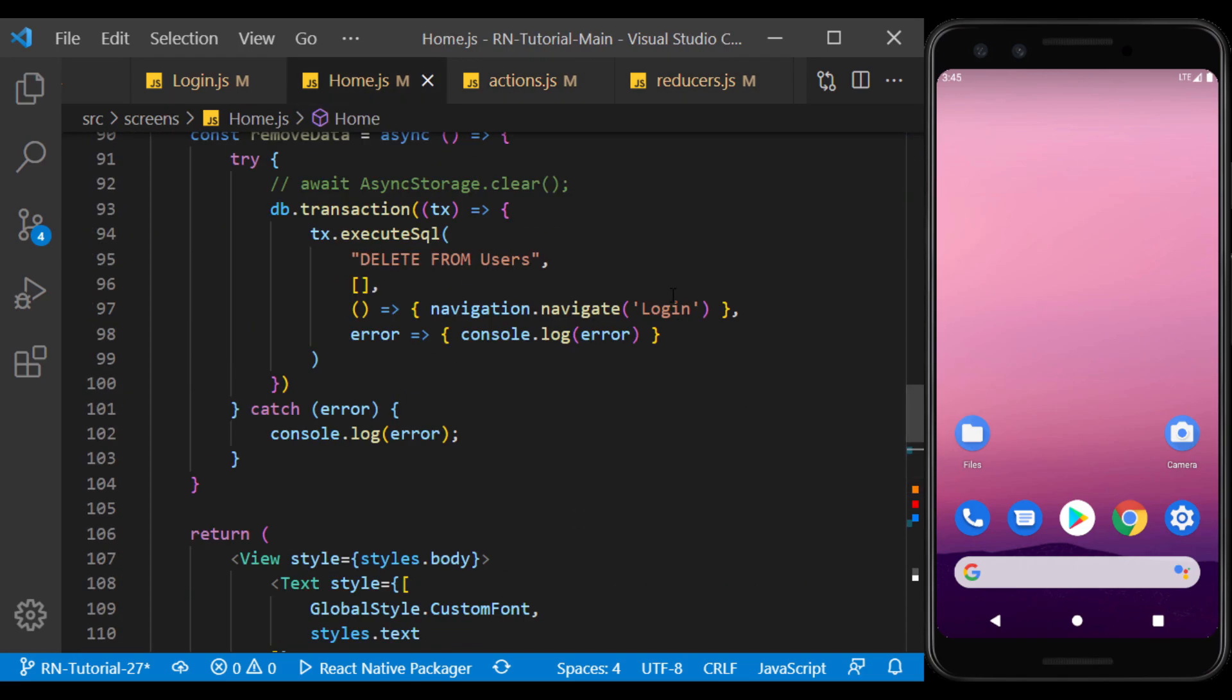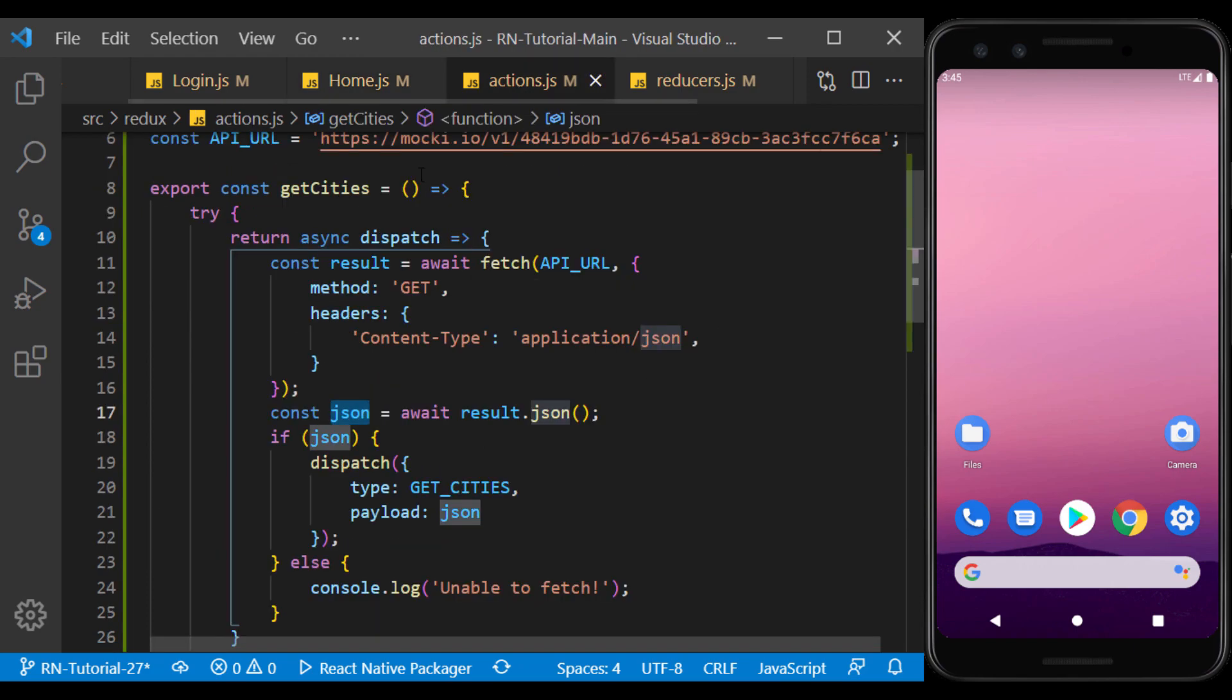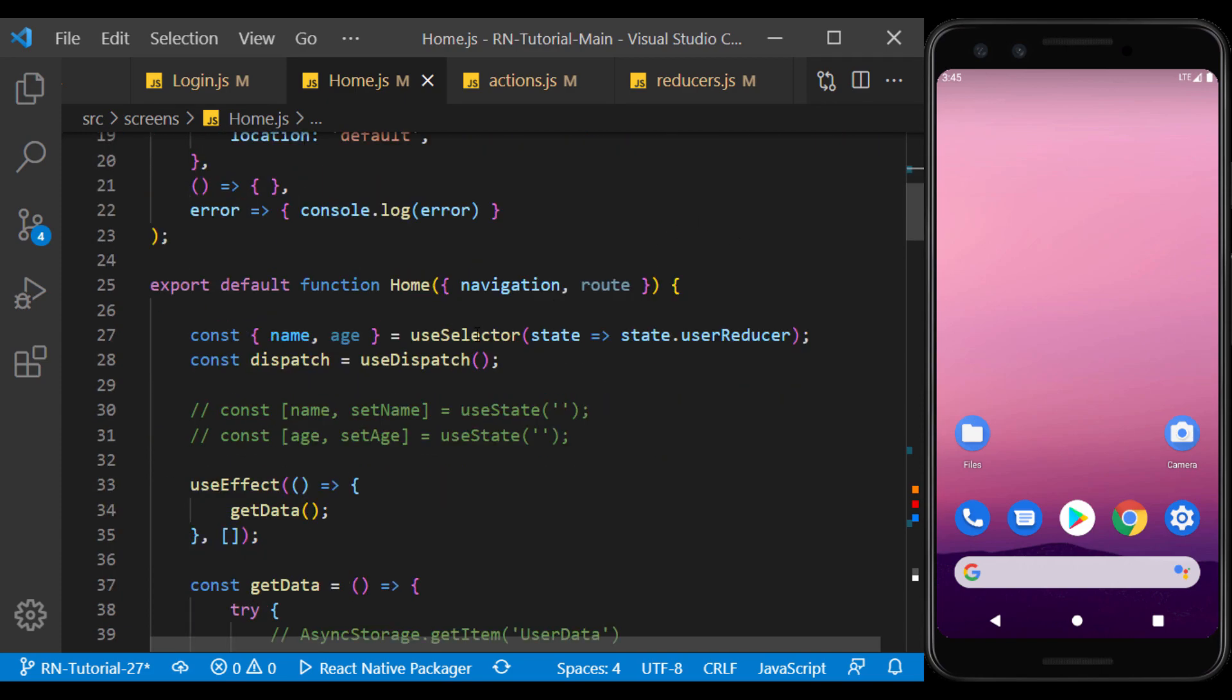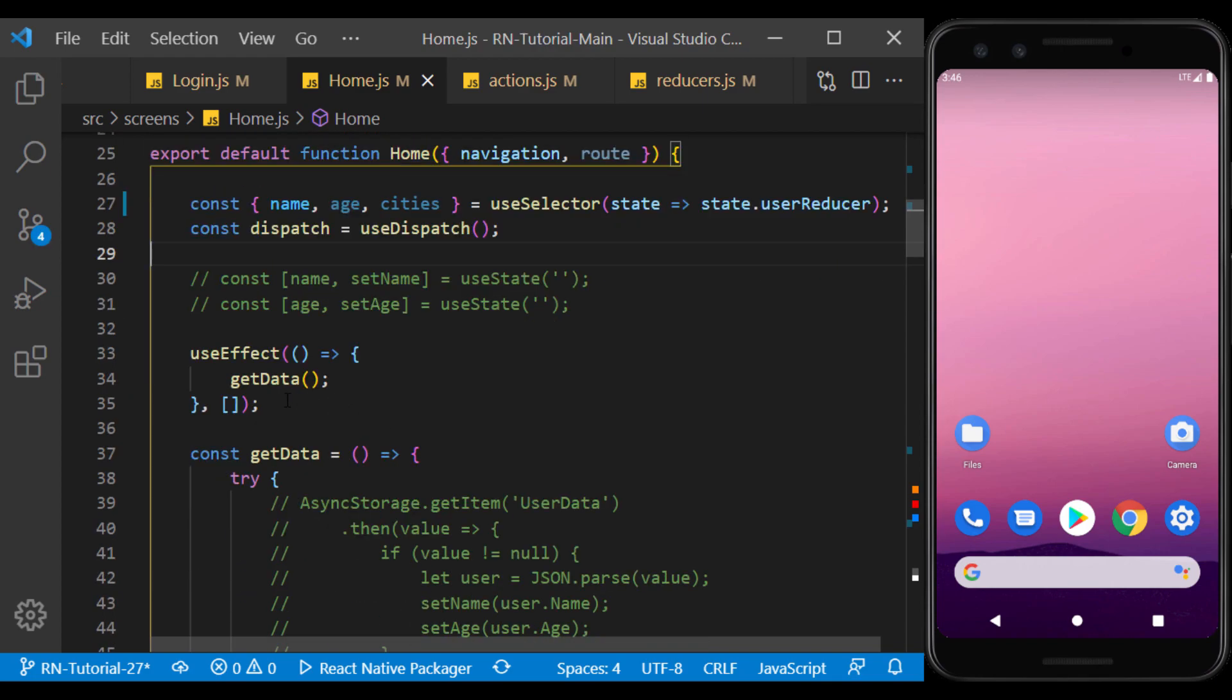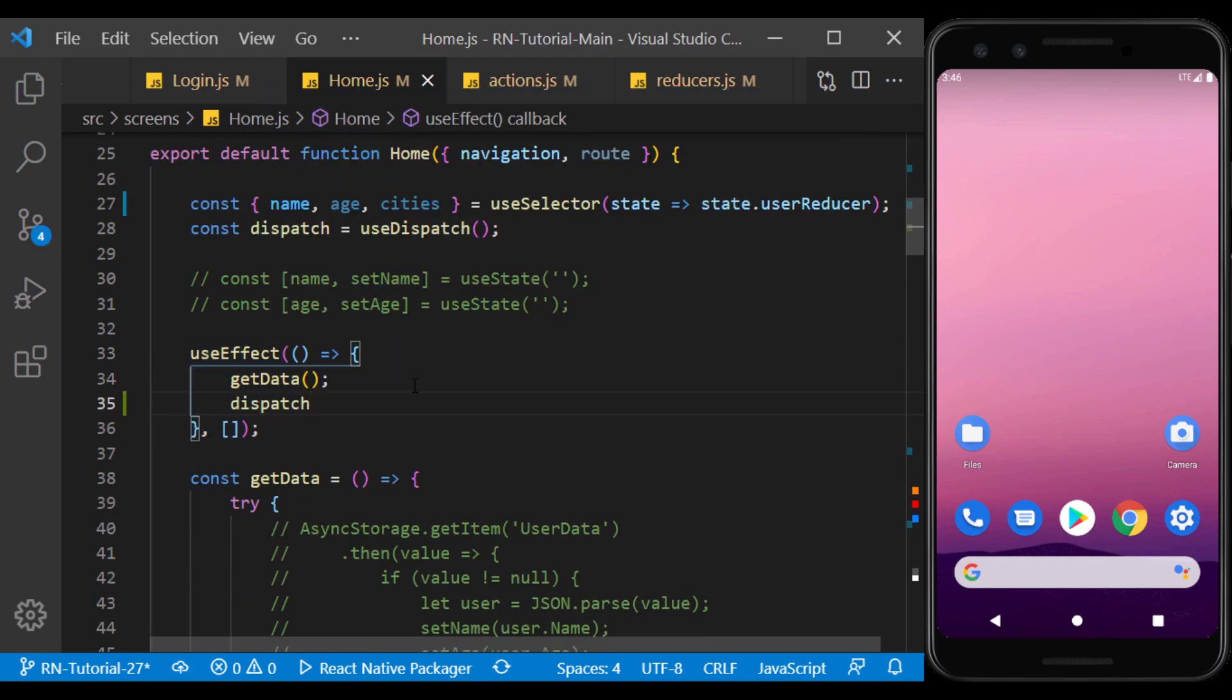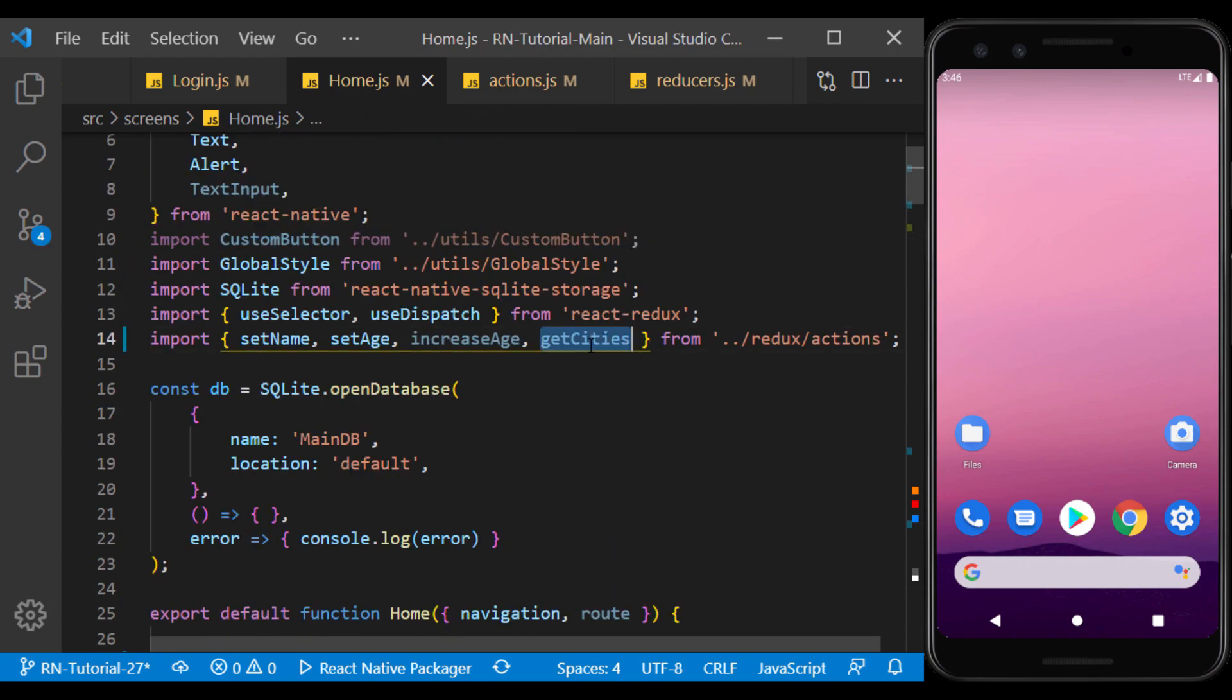In the home page, we import the action and call the cities using use selector. Now here, we call the action to call the API at the beginning of entering the home page and fill the cities array online.